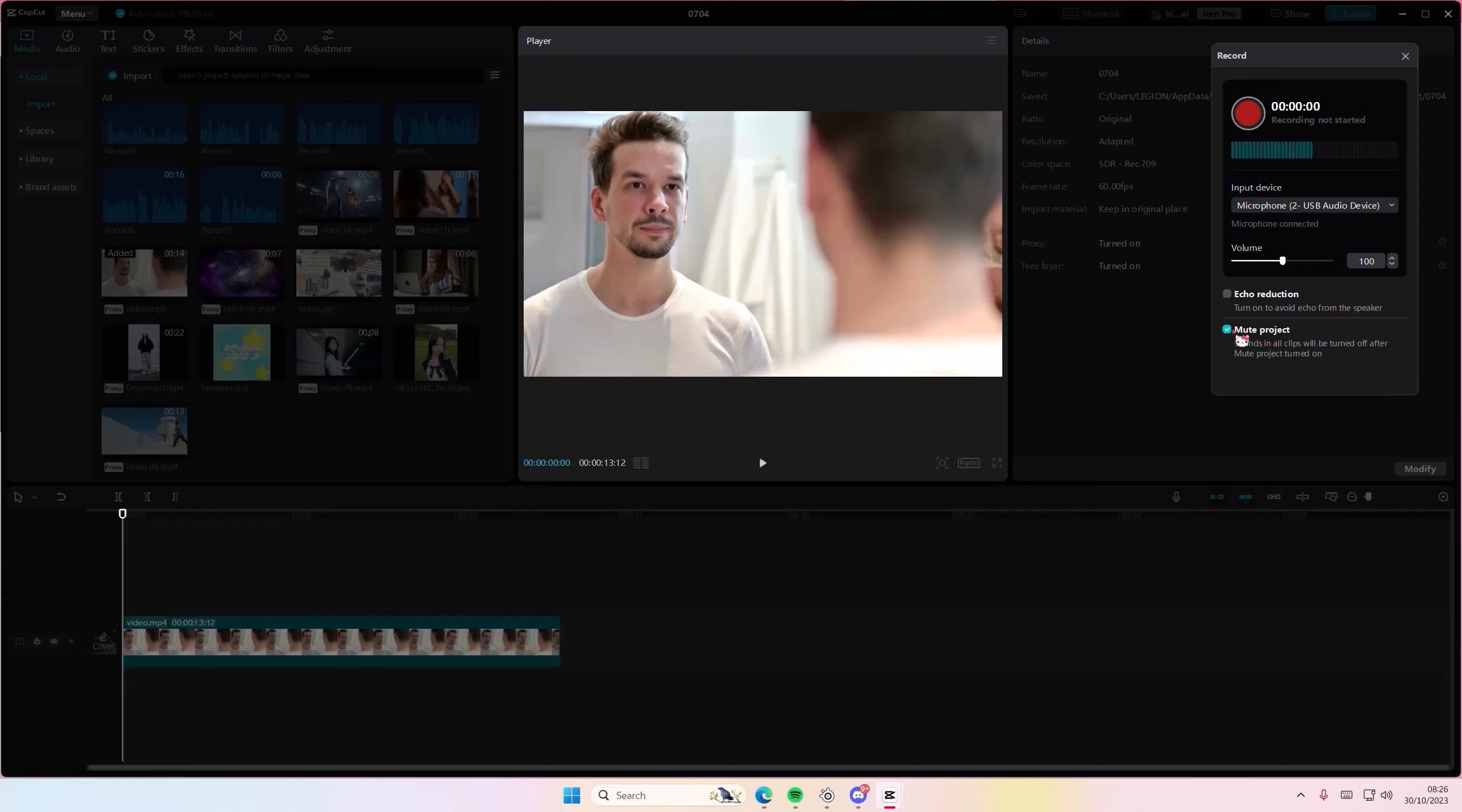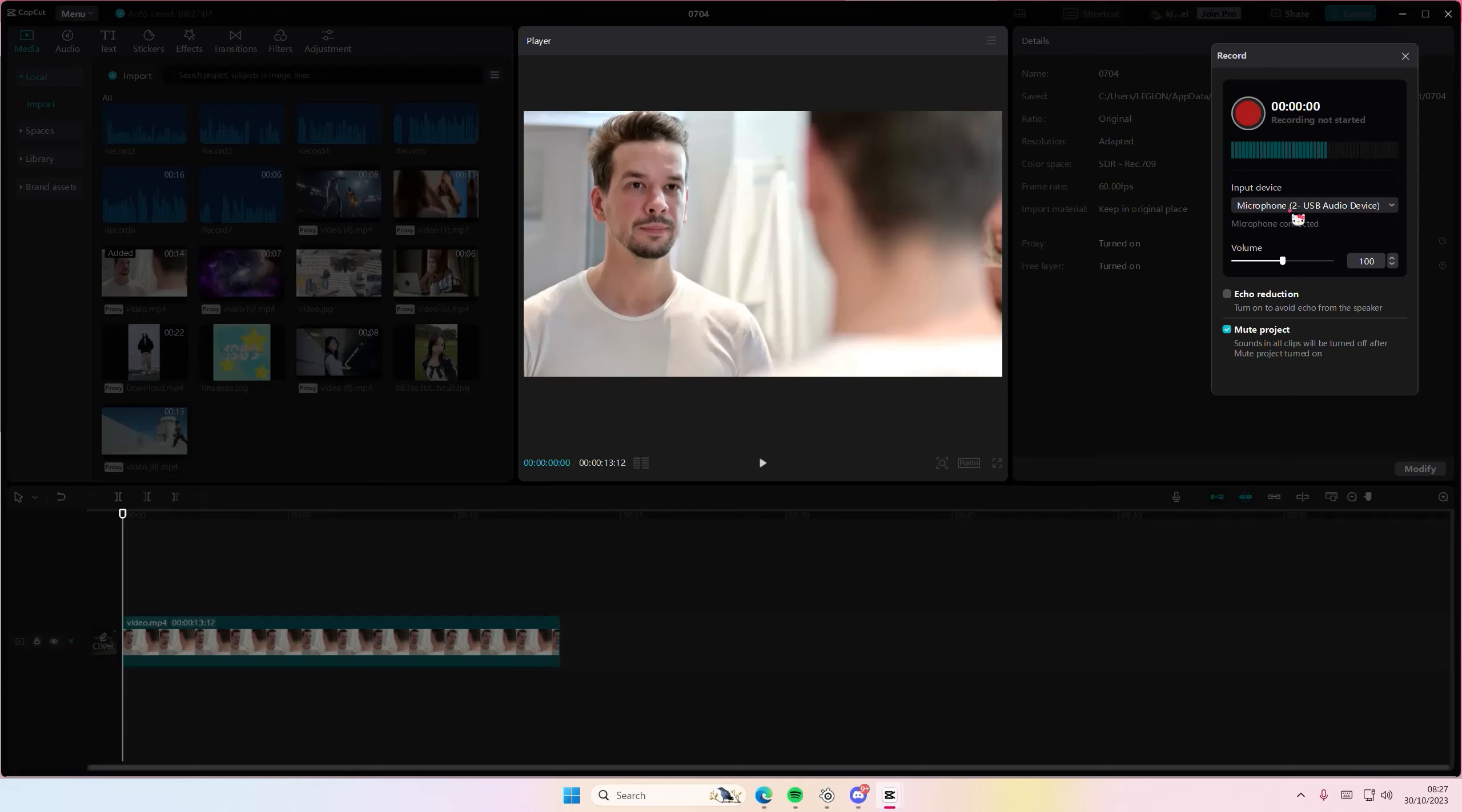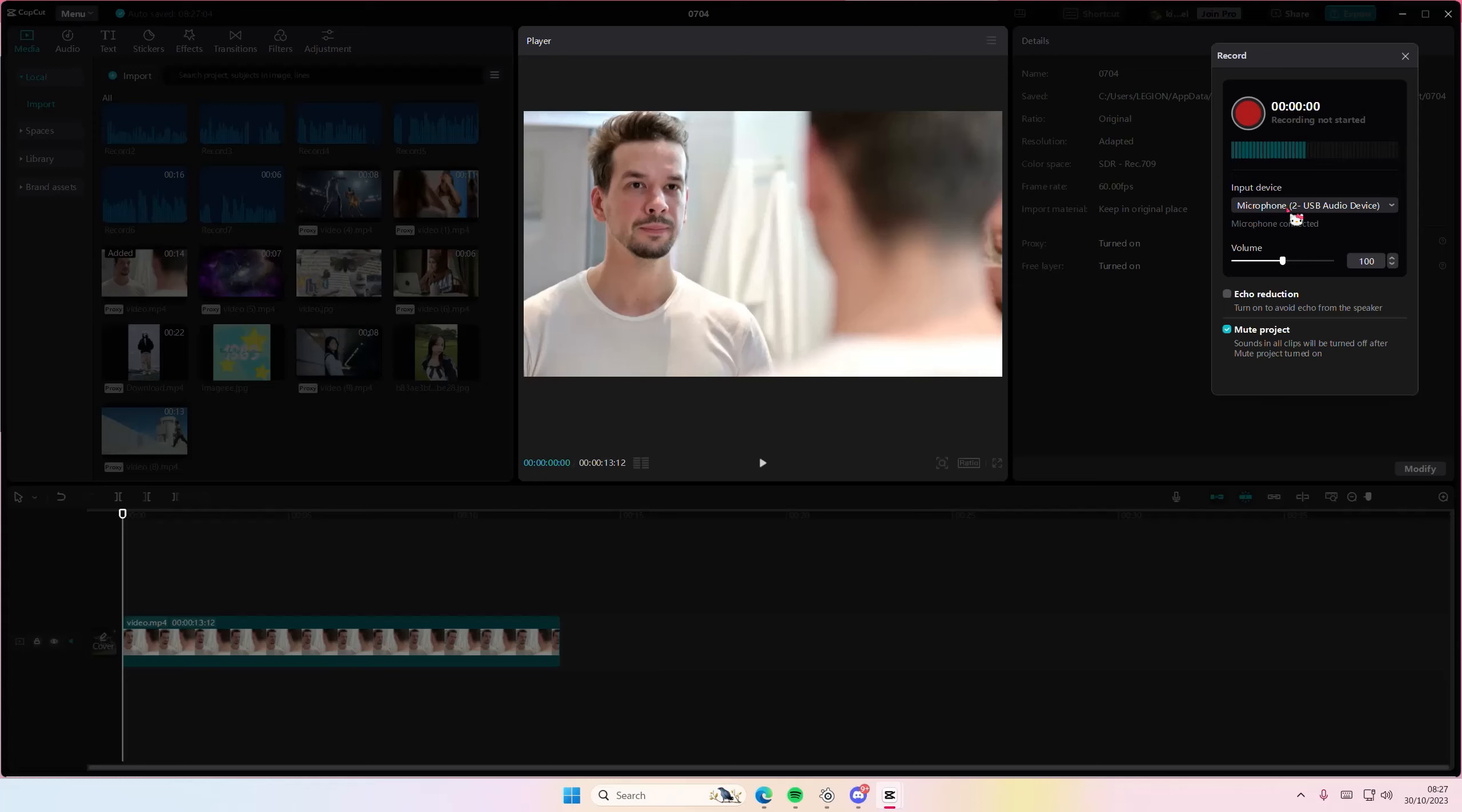You can even mute your project if you want to overlay on top of the videos. You can also change the volume of your mic here and select the input device. Right now I'm currently talking on the microphone USB audio device.